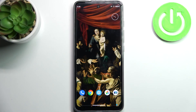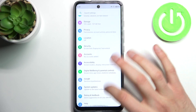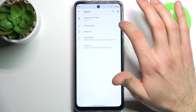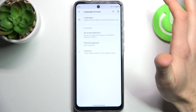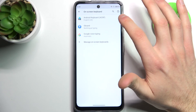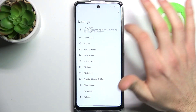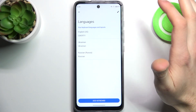Here I have the Motorola Moto G60s and today I'm going to show you how to change the keyboard language on this device. So firstly you have to open Settings, then go to the System section, Languages and Input, On-screen Keyboard, Gboard, and then Languages.